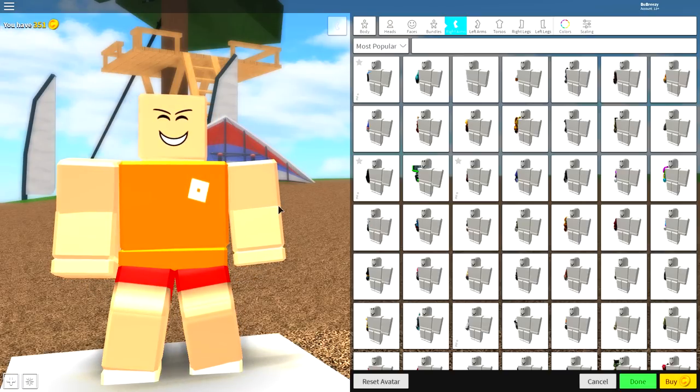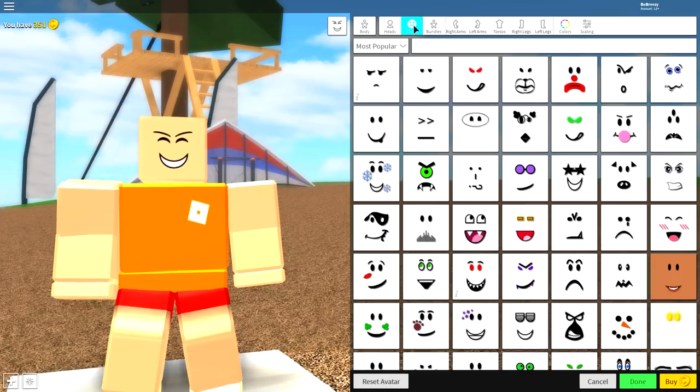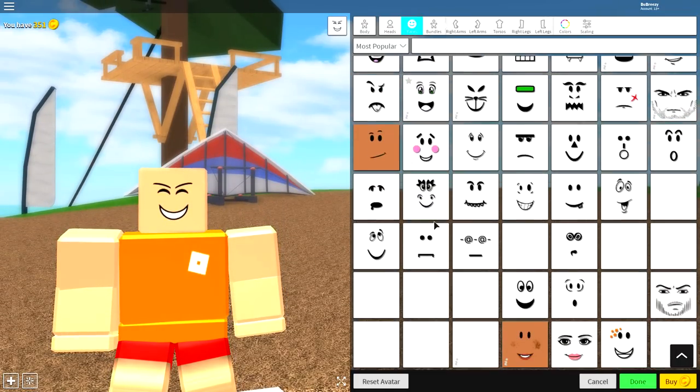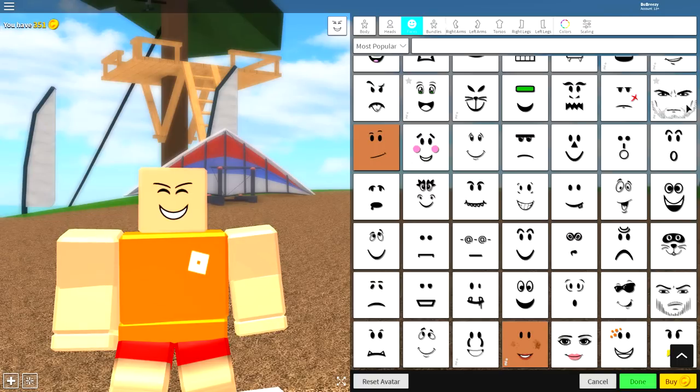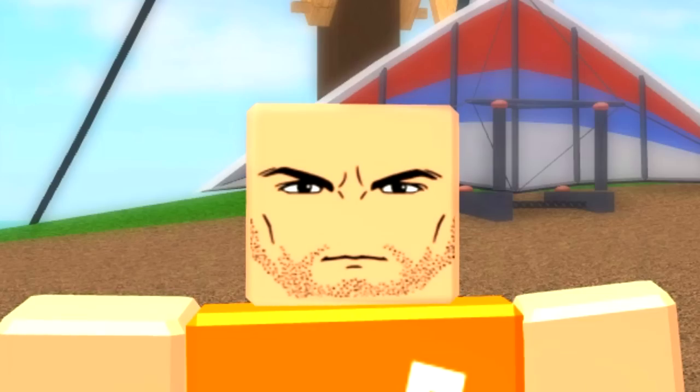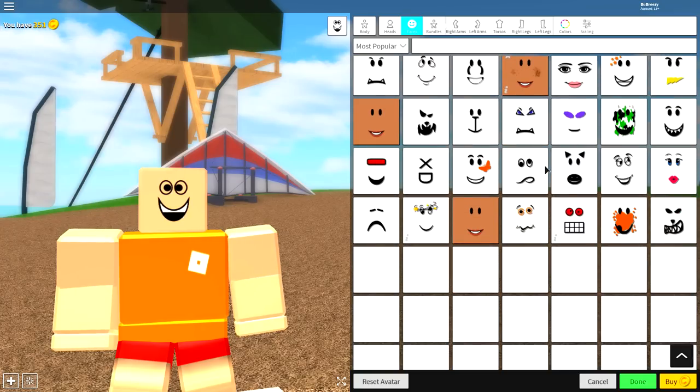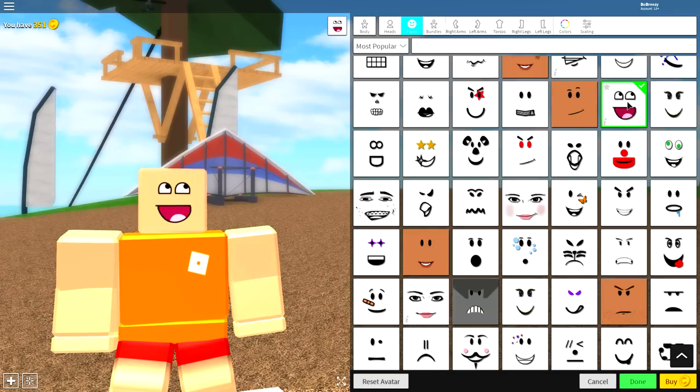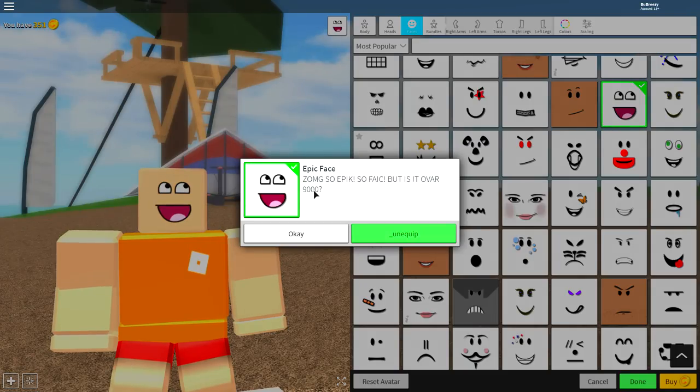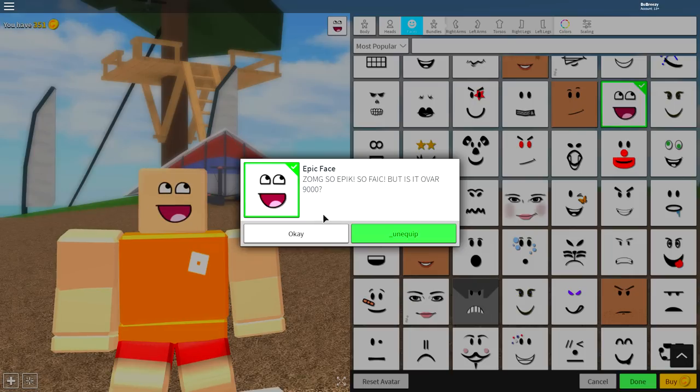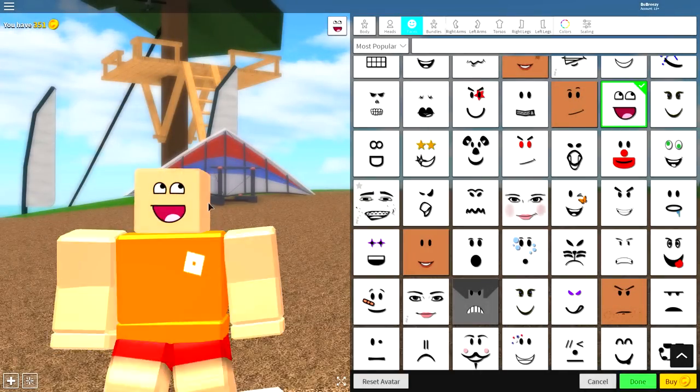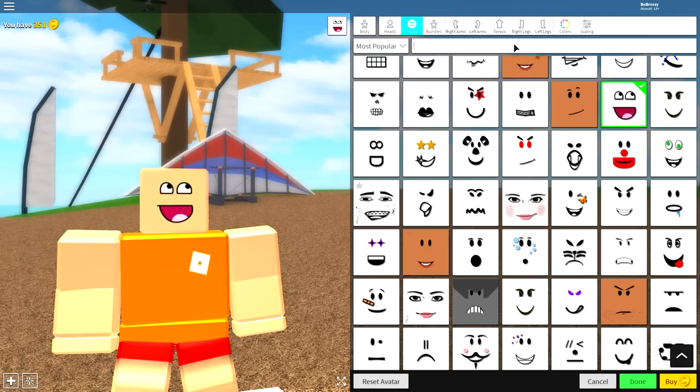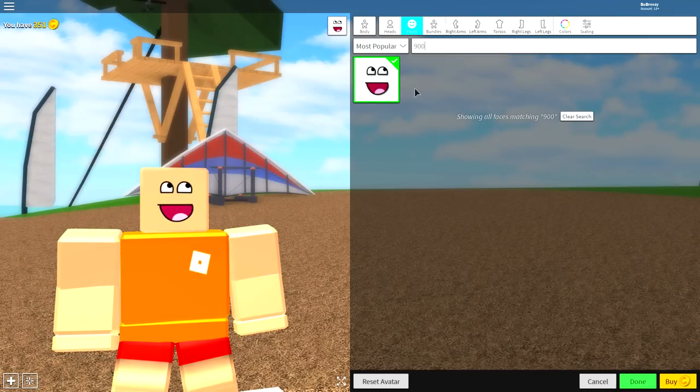Next guys, come over to where it says faces. As you can see, if you come into faces you can have any face here, whichever one you want. You literally have this one if you want it - that's quite a grumpy looking Steve. But for this tutorial, I'm gonna find one that I like and just equip it. Okay, so I quite like this one. It is called the Epic Face. It's so epic! But it's over 9000. That is a cool looking face.